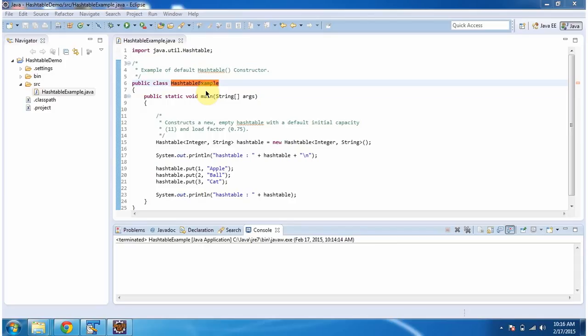Hi, this video tutorial I will cover how to create hash table using default hash table constructor. To explain this, I have created this sample program.